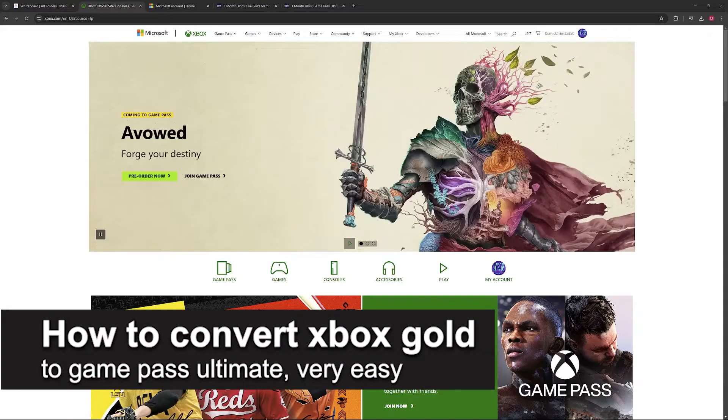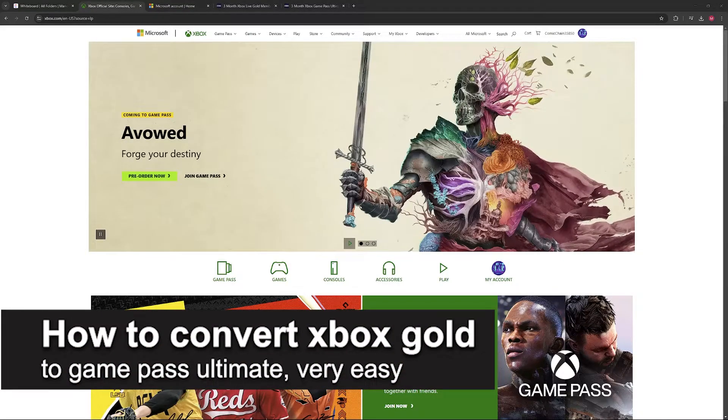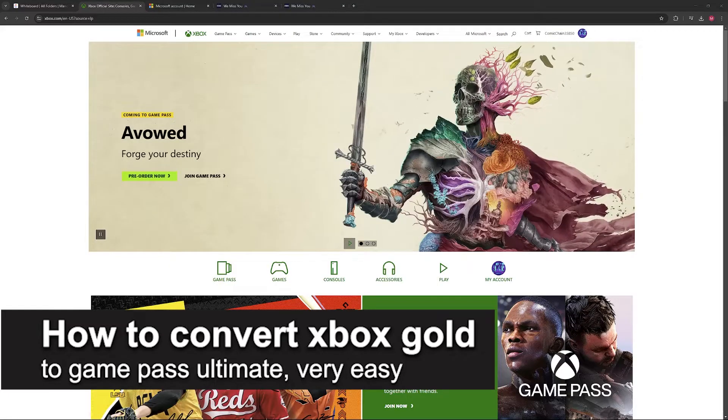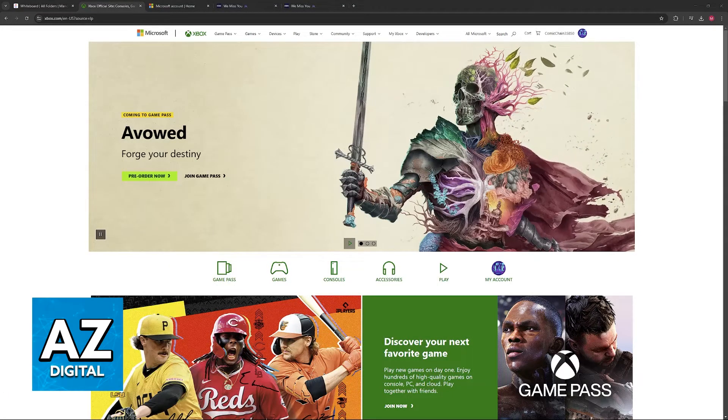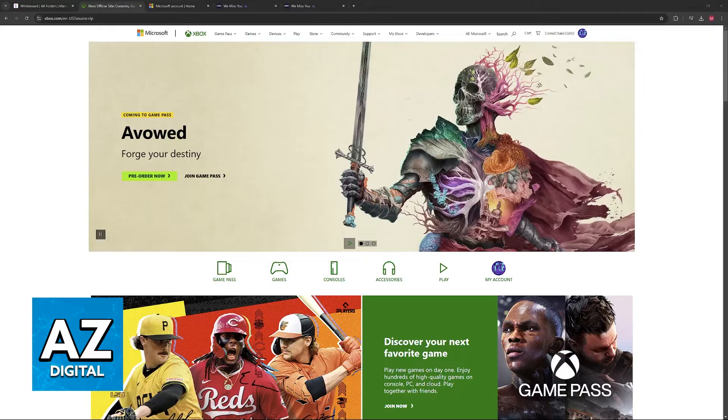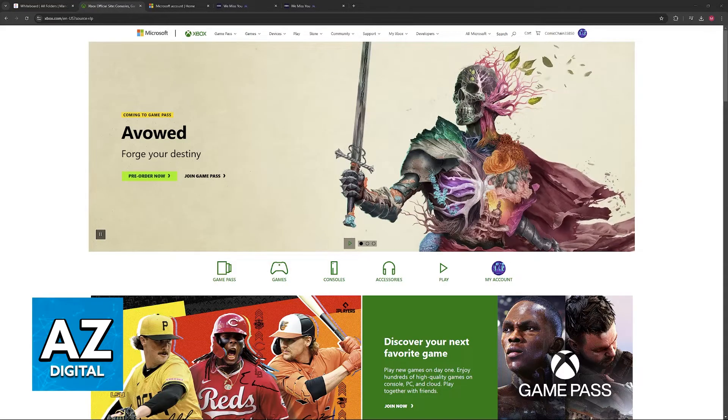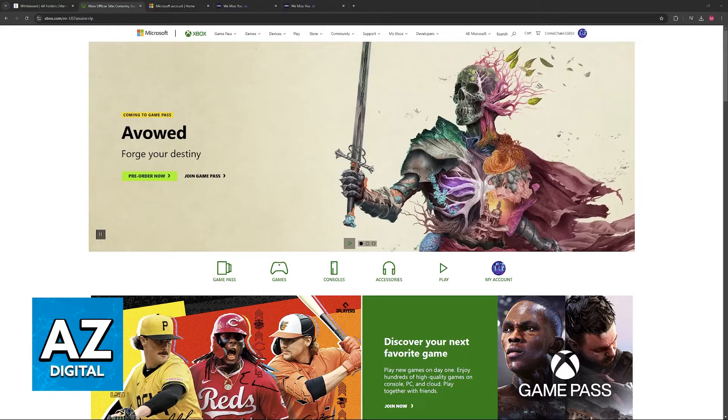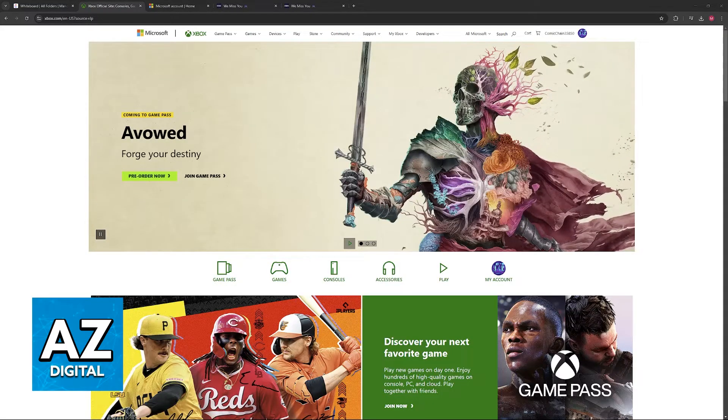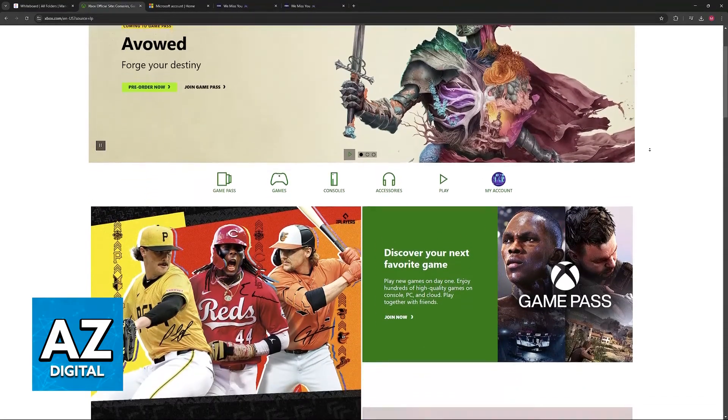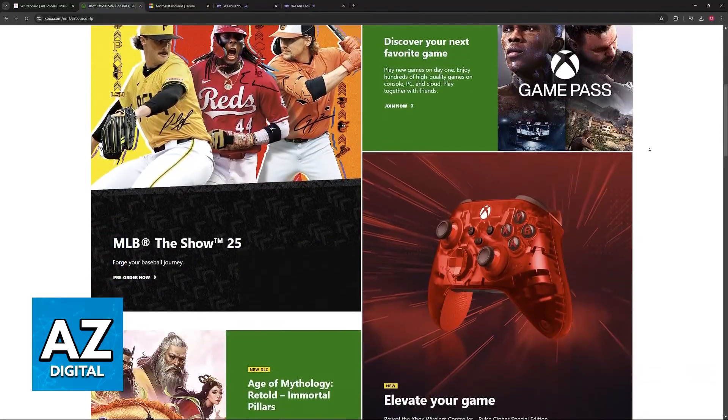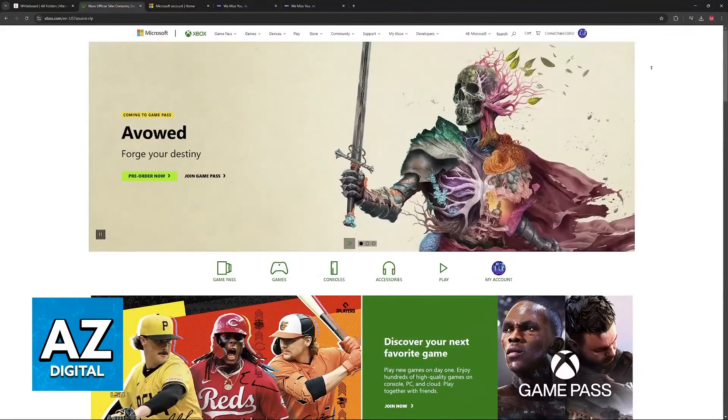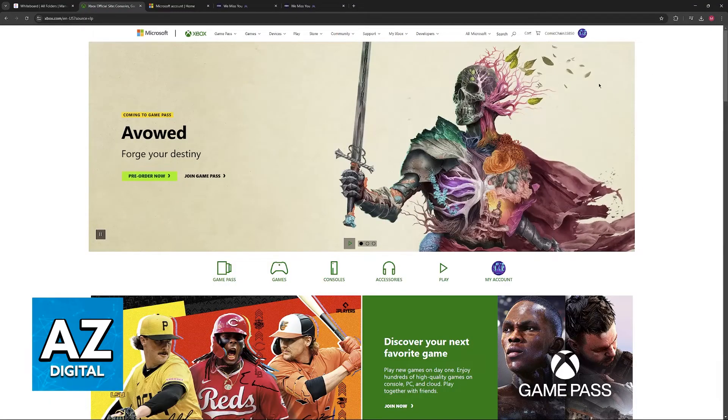In this video, I'm going to teach you how to convert Xbox code to Game Pass Ultimate. It's a very easy process, so make sure to follow along. I'm going to teach you how you can easily manage your Xbox code subscription and convert it to Game Pass Ultimate. You'll be able to access all of the benefits like cloud gaming and play between PC, console, and so on.